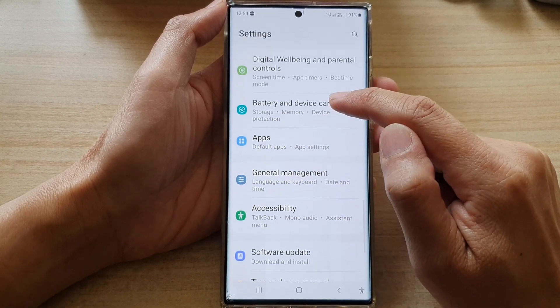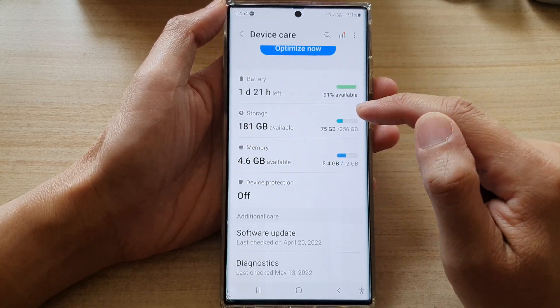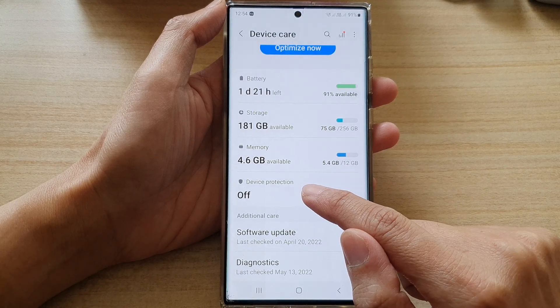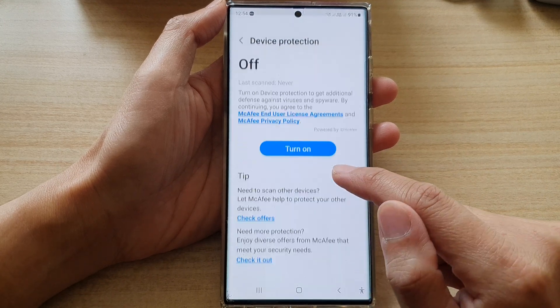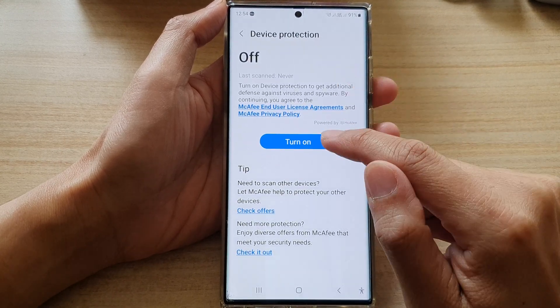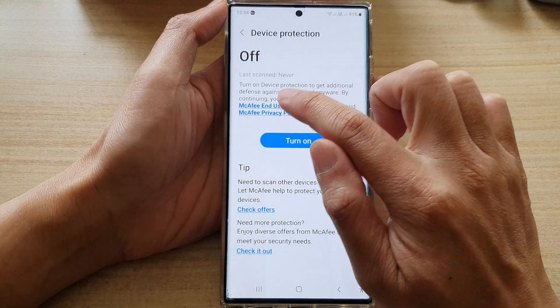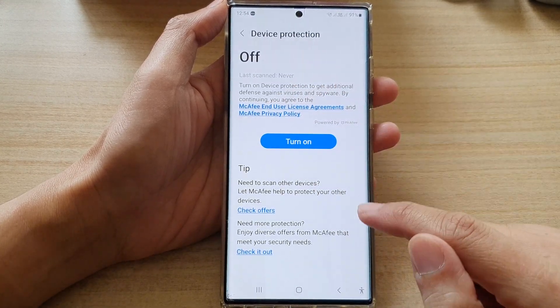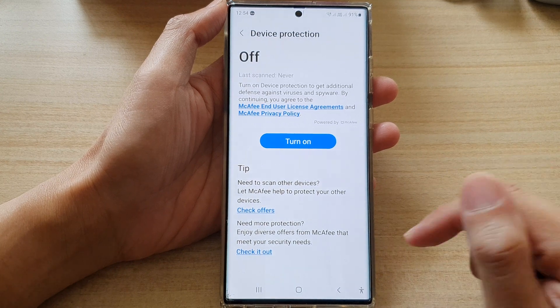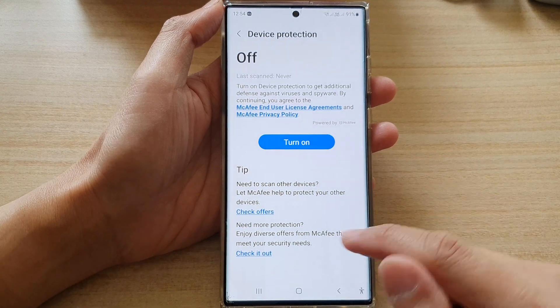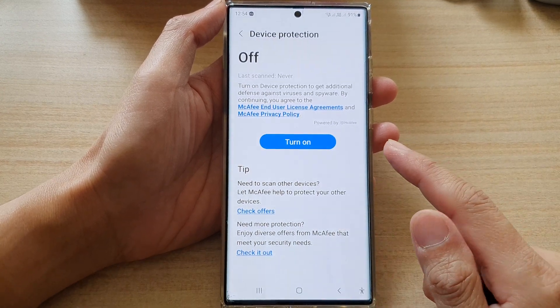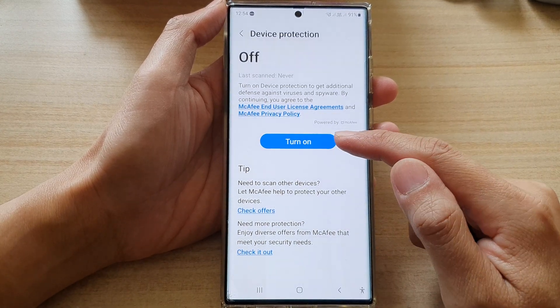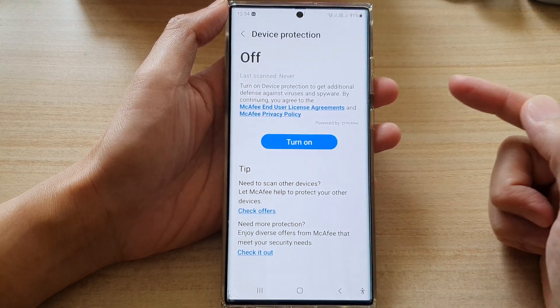Now if you go back and go down to Device Care, you can see that Device Protection is off, which also turns off the McAfee antivirus. That's how you can turn it off if you accidentally turned it on and don't want to use it anymore.